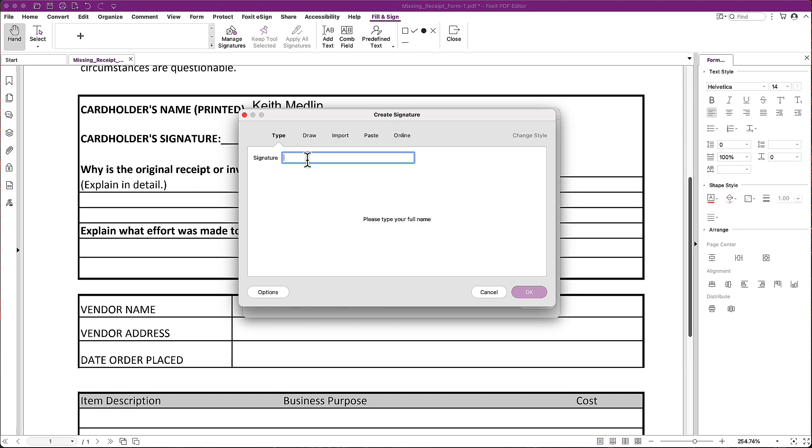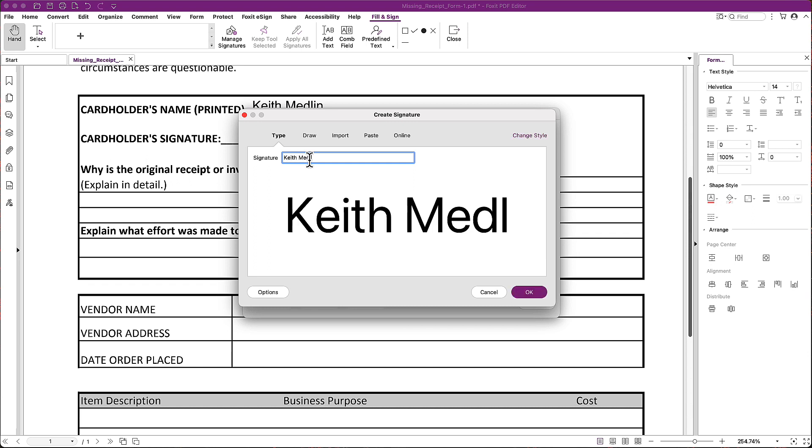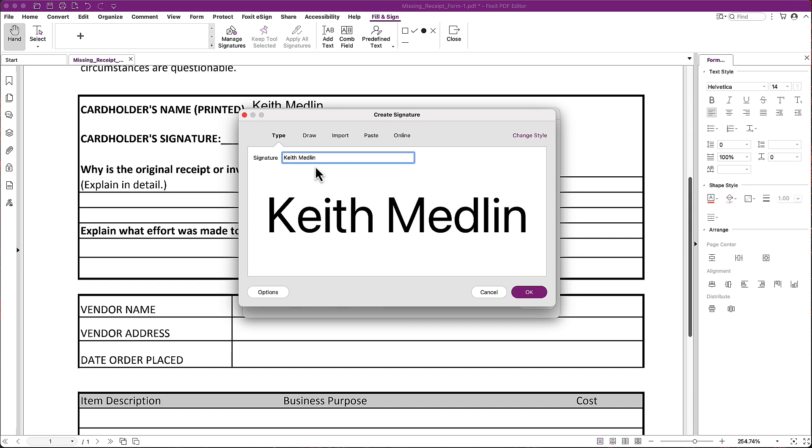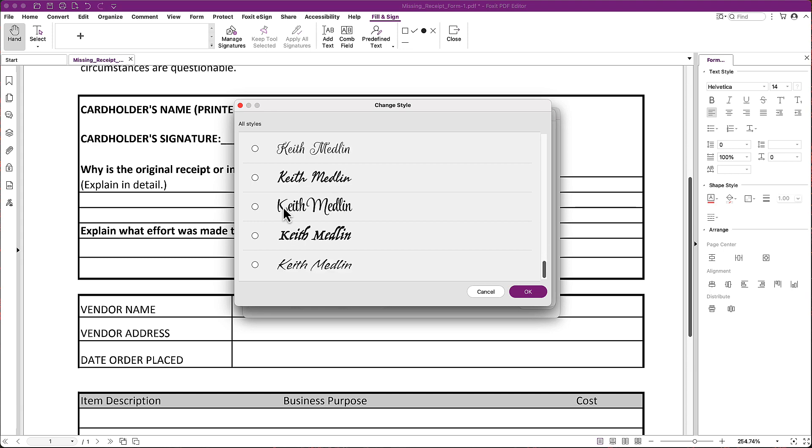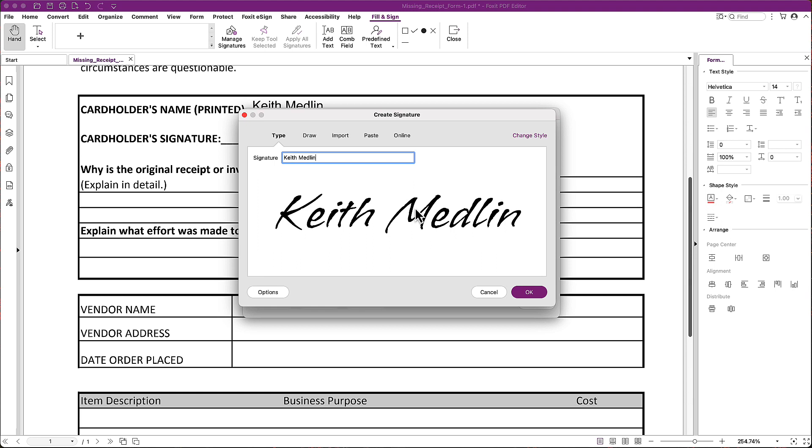The easiest thing in my opinion is just to use the type. And then I'm just going to type in my name. Okay. And I can pick my style, so I click Change Style. And maybe I want to use something that looks a little more like my handwriting. I don't have great handwriting. Maybe that's what I'll pick. Okay. Perfect. I have that.